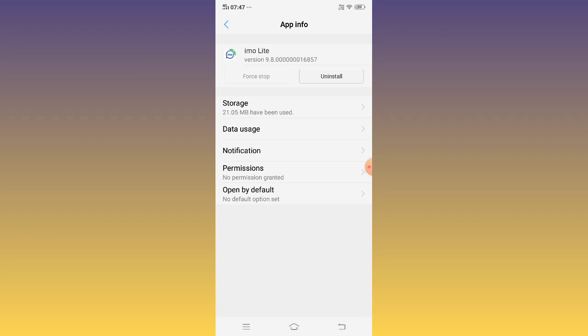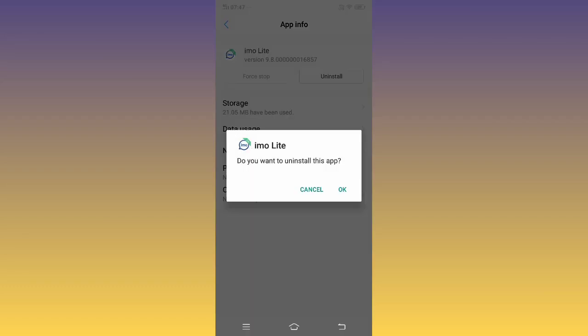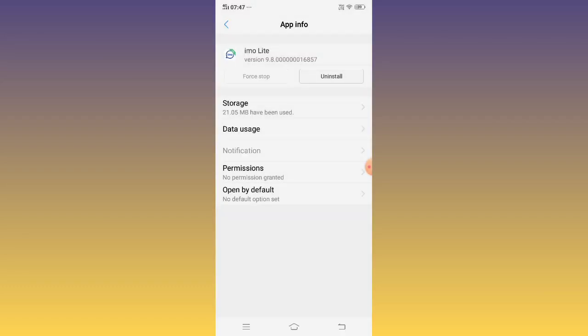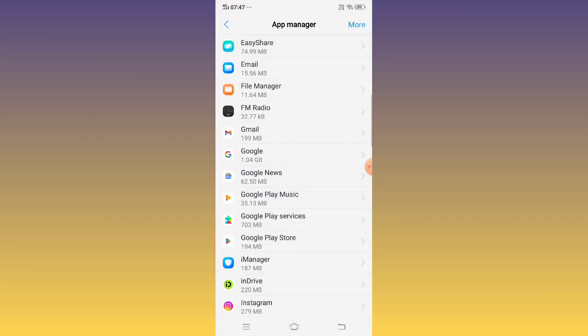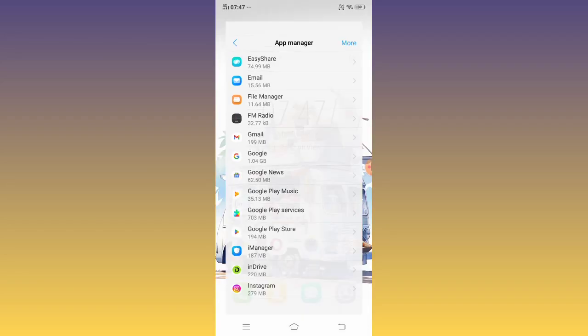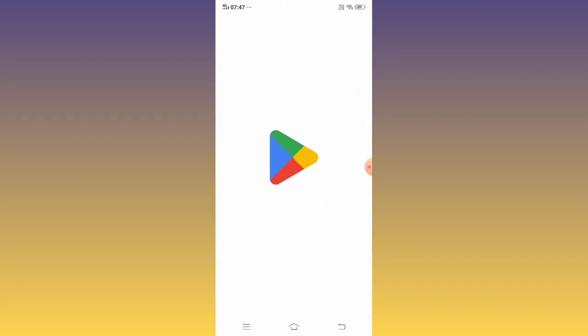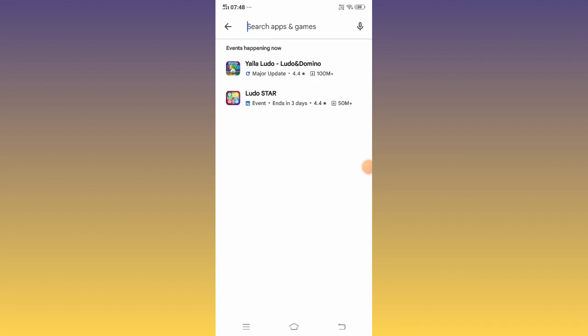After restarting your mobile, Emo Lite app is working properly on your mobile phone. If it's still not working, you need to uninstall Emo Lite app, go to the Play Store, and install the latest version.